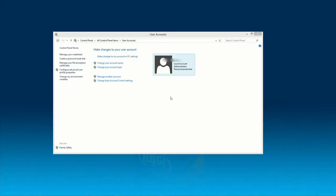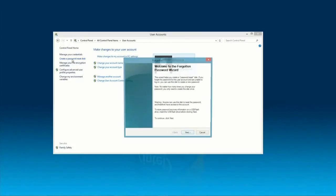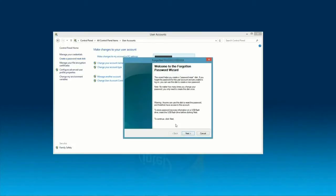Once we're in User Accounts, over here on the left-hand side, we want to click on Create a Password Reset Disk. Alright, go ahead and click on Next.